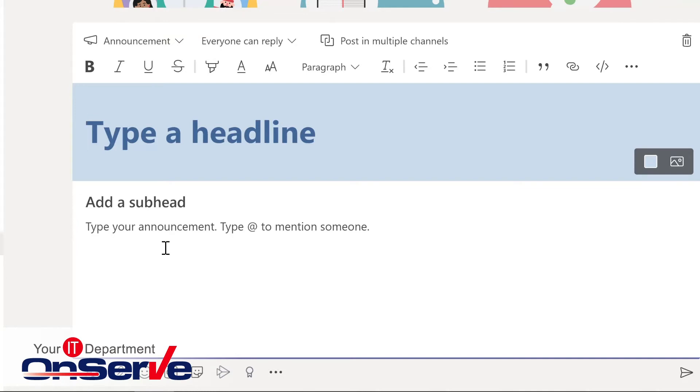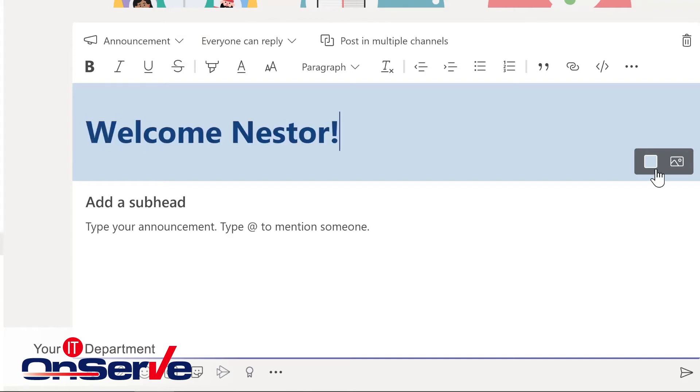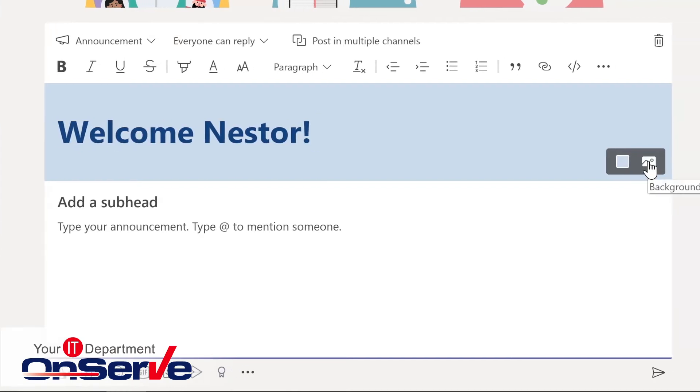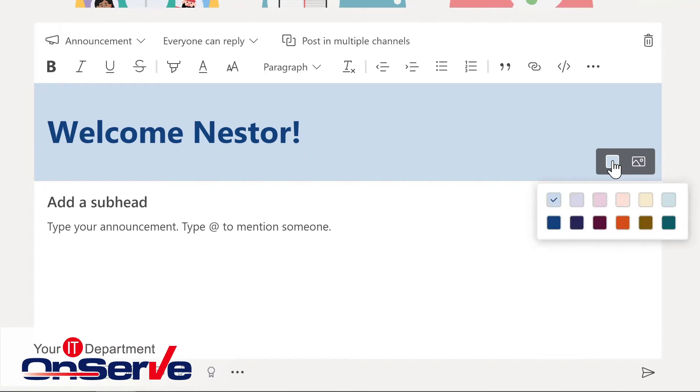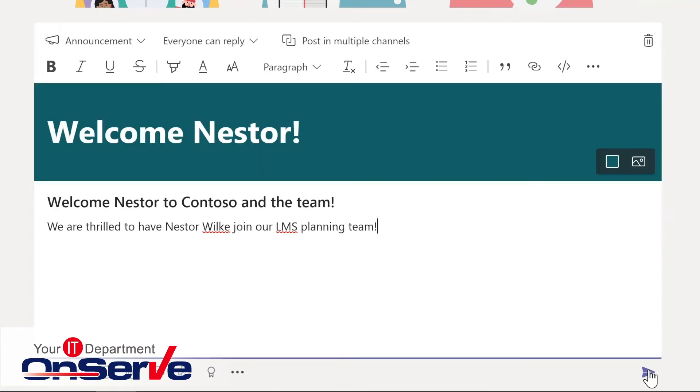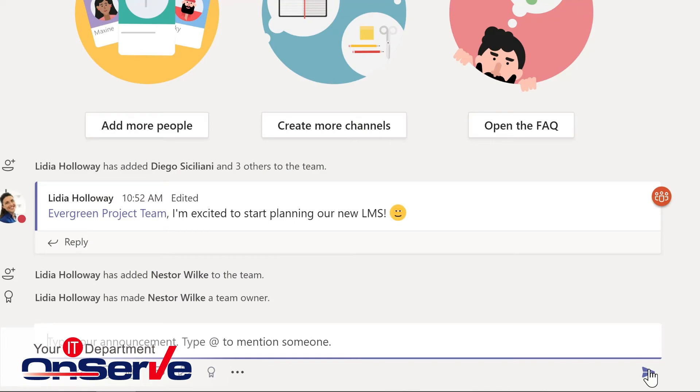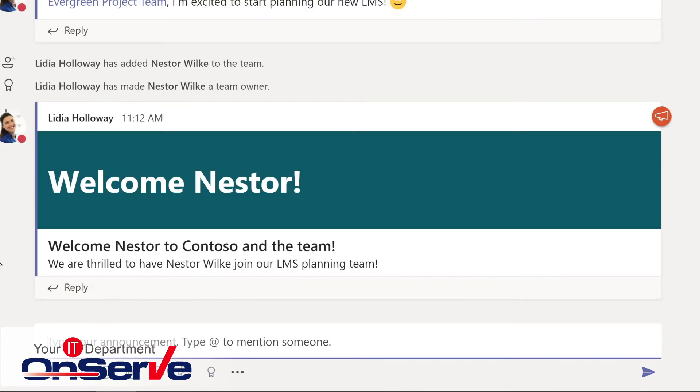For this, I want this to be an announcement rather than a conversation. So now I even have more options in terms of how this might look. And further formatting is available over on the right-hand side where I could choose a background image or even change the color scheme here. I'll send this now and it will display within the general channel.